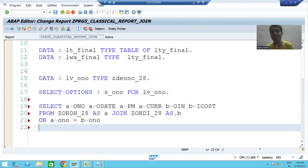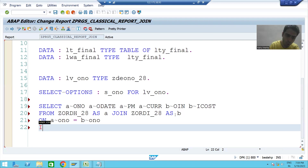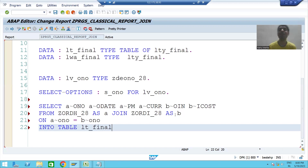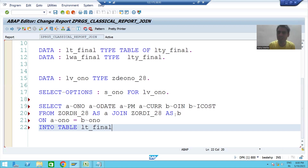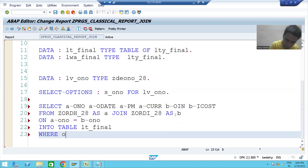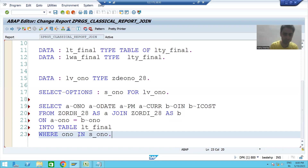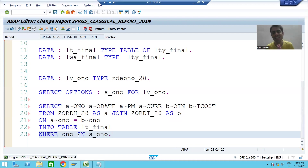Now we need to store this data of six columns into the internal table using INTO TABLE. The name of the internal table is 'lt_final'. One part is still missing — the WHERE condition. Based on what are you fetching that data? You write WHERE order number, and your input is a select option range of orders, so you use 'IN s_on'.